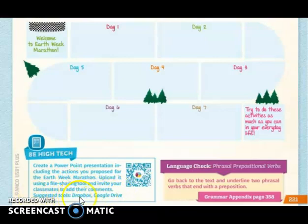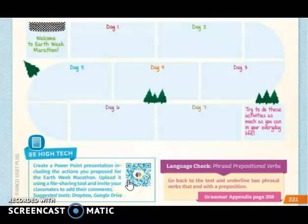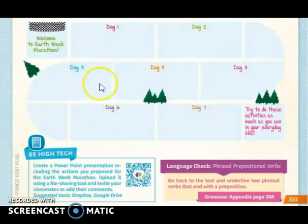Suggested tools are Dropbox and Google Drive. For more information, you can scan the QR code and find advice and suggestions on how to work this activity. This activity is done in the same groups as before. Make one slide per day, one slide per student, and I need your narration — I need you to talk about the activity you planned.